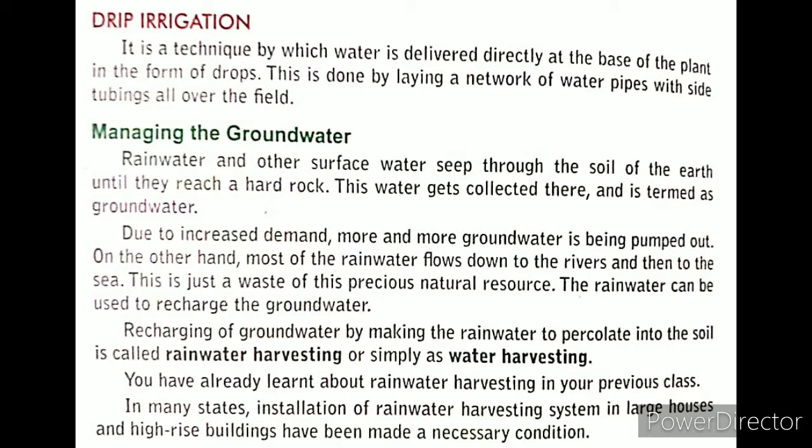Now we will understand about the drip irrigation method. It is a technique by which water is delivered directly at the base of the plant in the form of drops. This is done by laying a network of water pipes with side tubings all over the field.